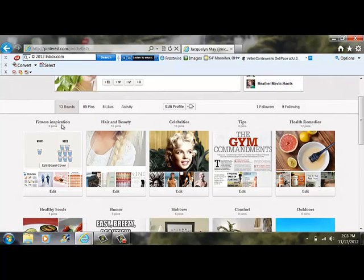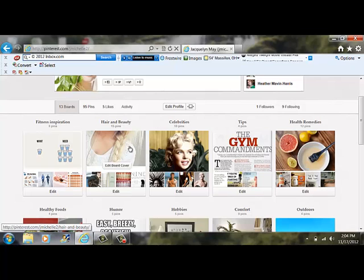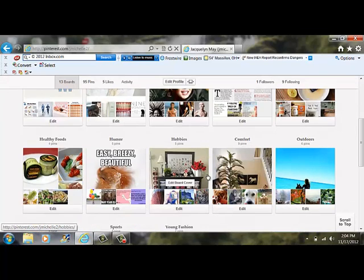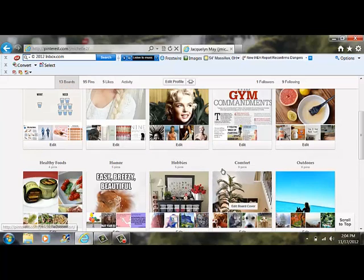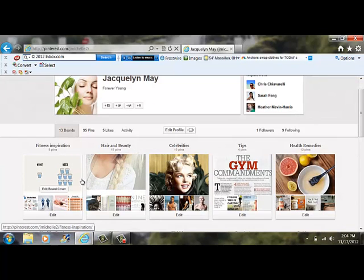My boards consist of fitness inspiration, hair and beauty, celebrities, tips, health remedies, healthy foods, humor, hobbies, comfort, outdoors, family, sports, and young fashion. All of these are relevant to staying young forever.